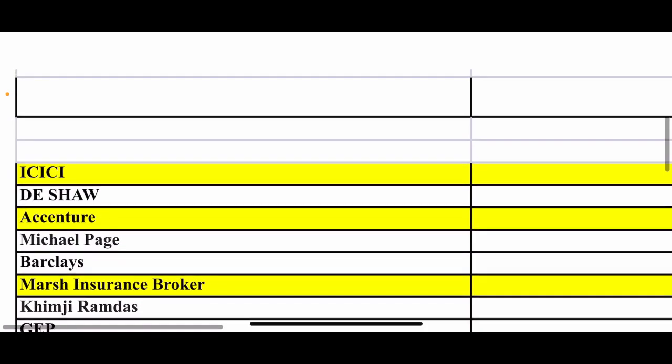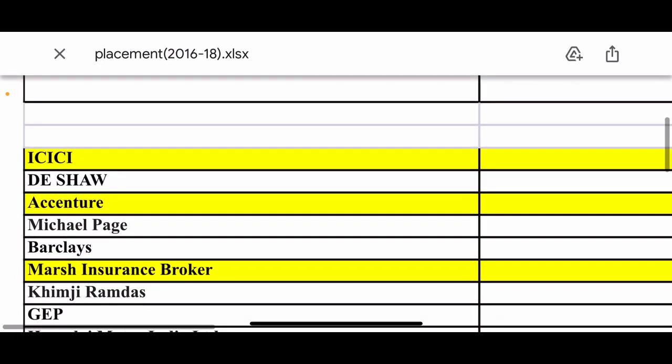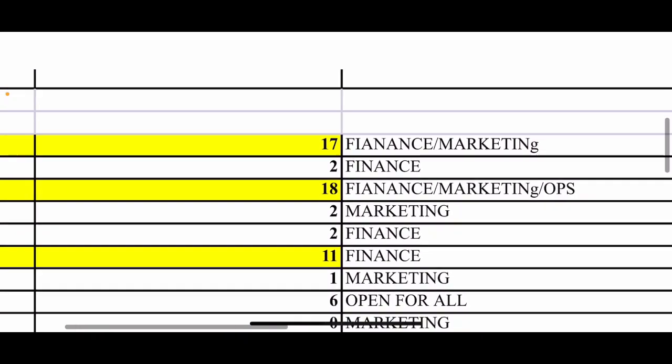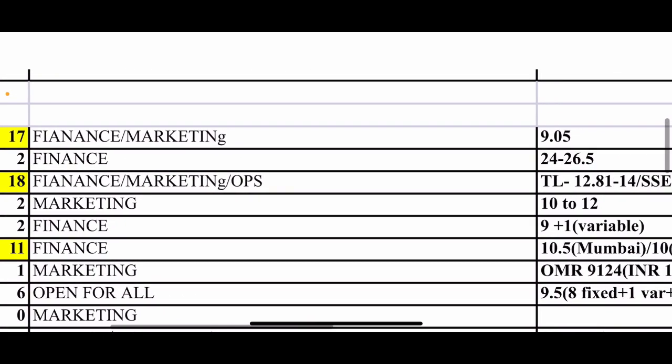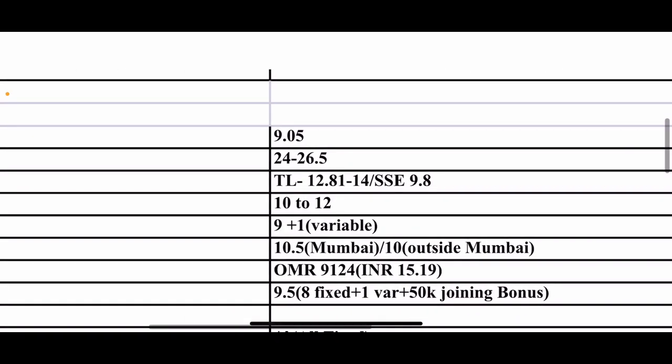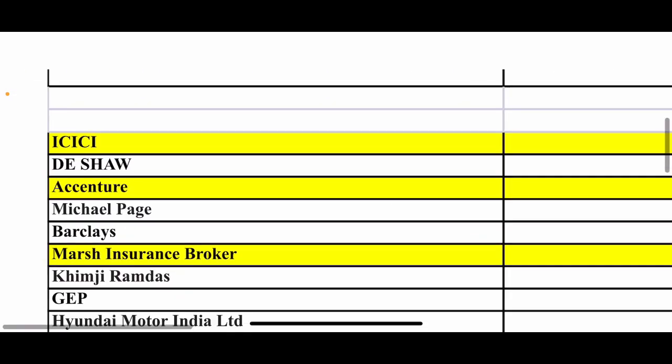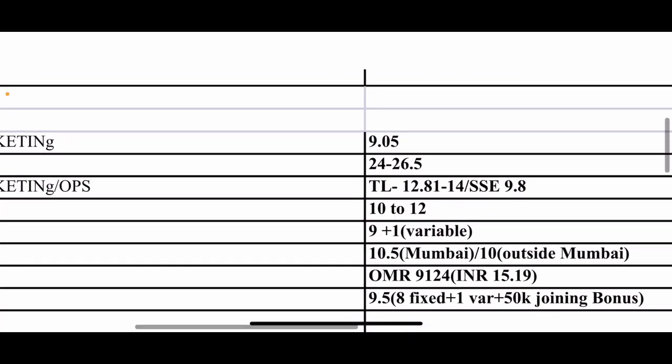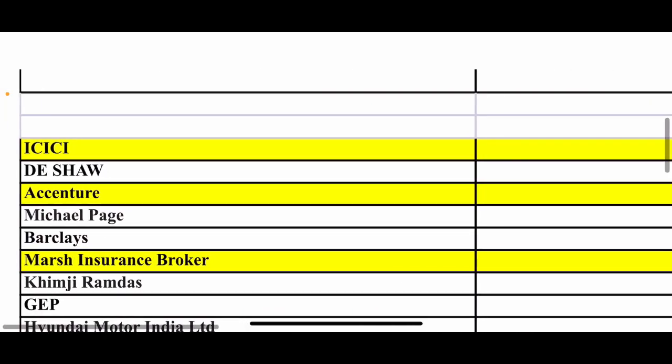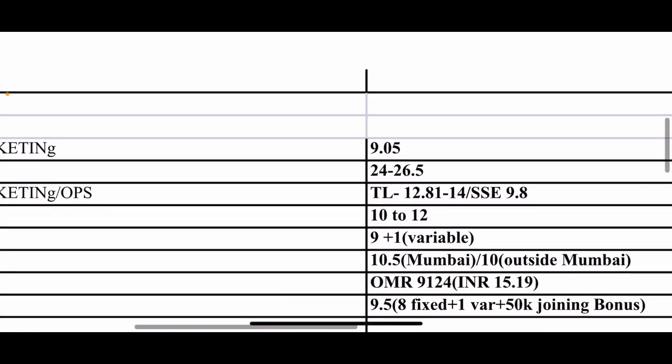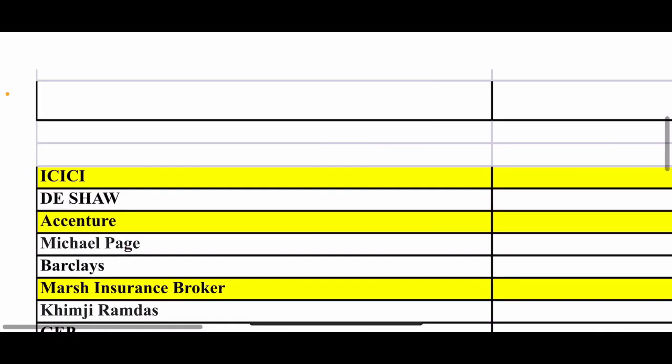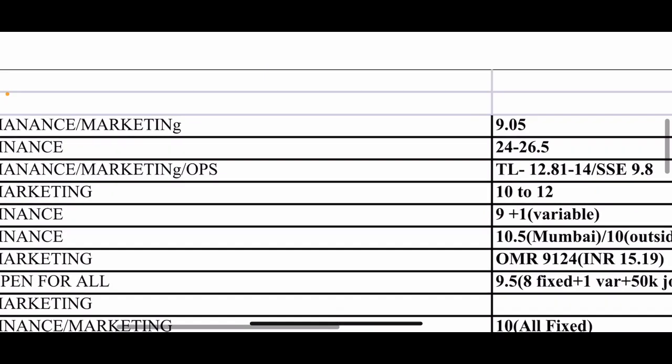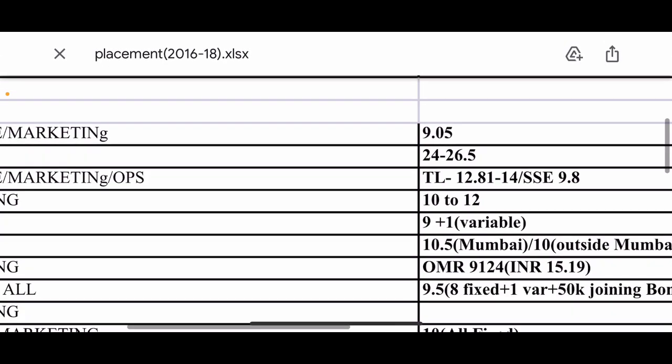How much package is given I will tell you. ICICI Bank gives package 9.05 CTC. KJ Somaya CTC 24 to 26.5, this is the highest salary. Michael Page 10.5 CTC, Accenture varies 9.8 or 12.8, 14 lakh, 9 plus 1, 10 lakhs CTC.